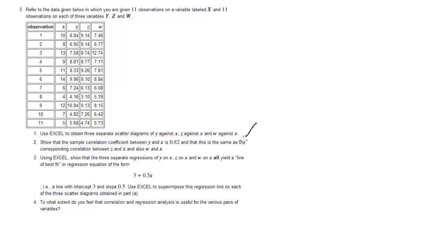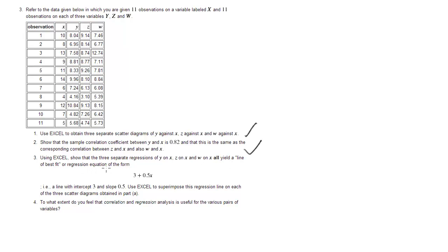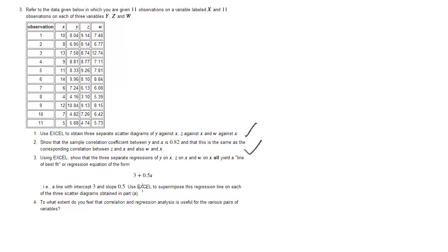We answered part 2 of the question. Part 3: using Excel, show you that the three separate regressions of y on x, z on x, and w on x all yield a line of best fit or regression equation of the form 3 plus 0.5x. So we should find an intercept of 3 and a slope coefficient of 0.5. Use Excel to superimpose this regression line on each of the three scatter diagrams obtained in part A.